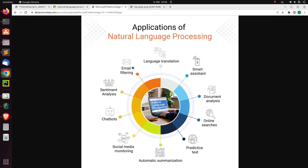Hello everyone. Welcome back again. My name is Jesse and in this wonderful and exciting discussion, we're talking about some applications of natural language processing and then the evolution of natural language processing tools in Python.